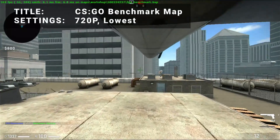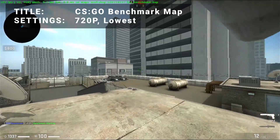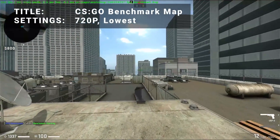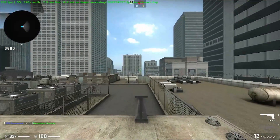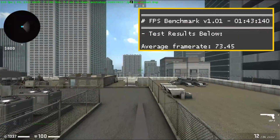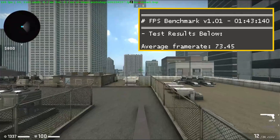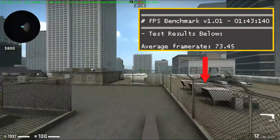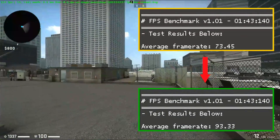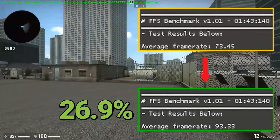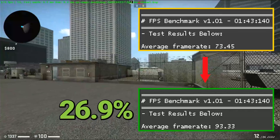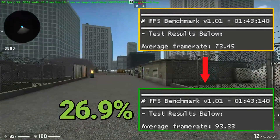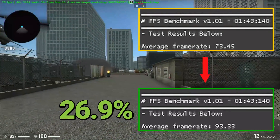Next up, it's the CSGO benchmark map. Running at 720p in the lowest settings, base FPS came in at 73.5. After overclock, FPS increased to 93.3 — that's an increase of 26.9%. Some excellent overclock results for CSGO.